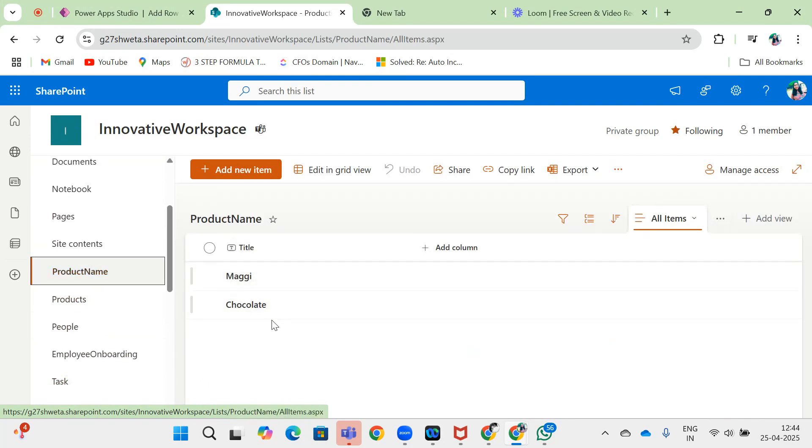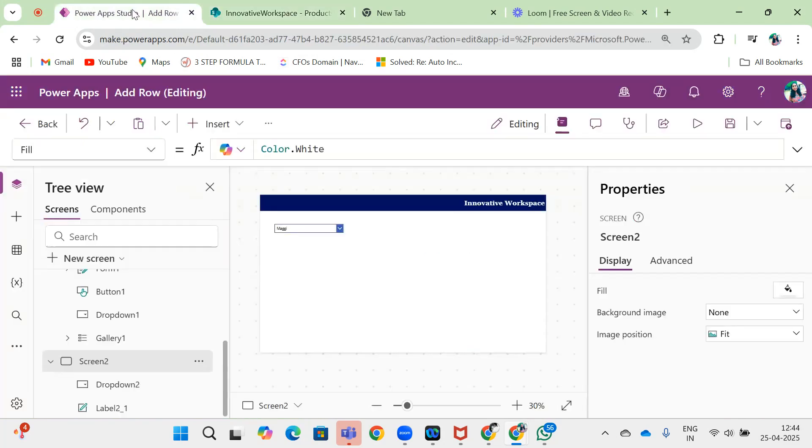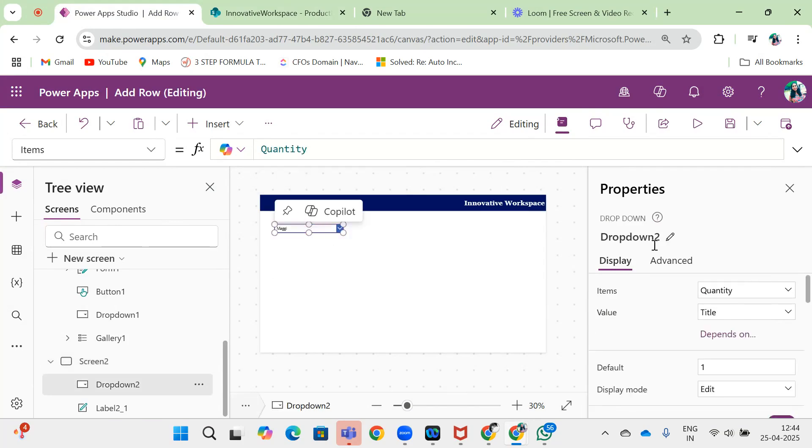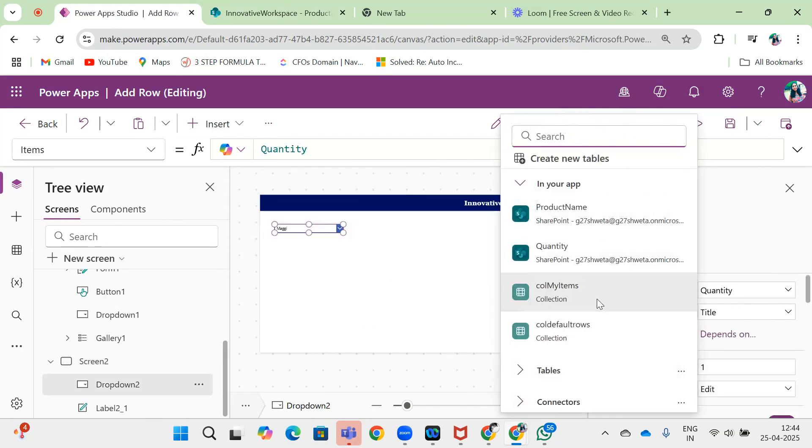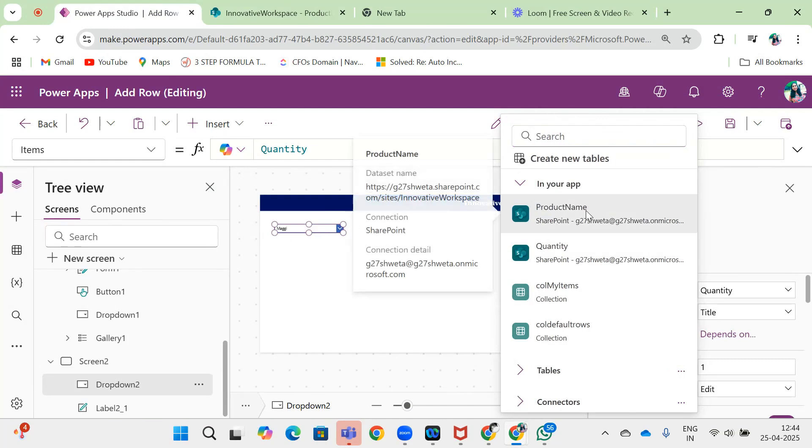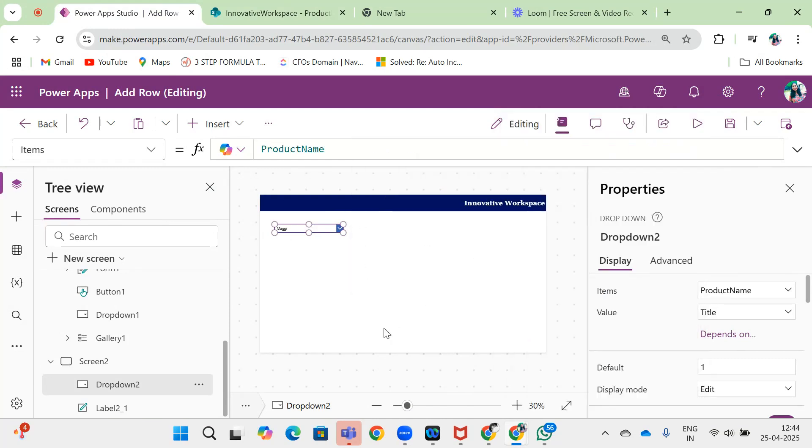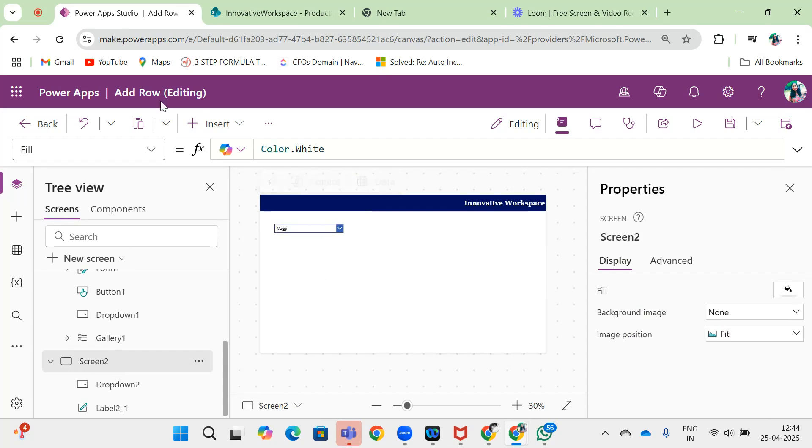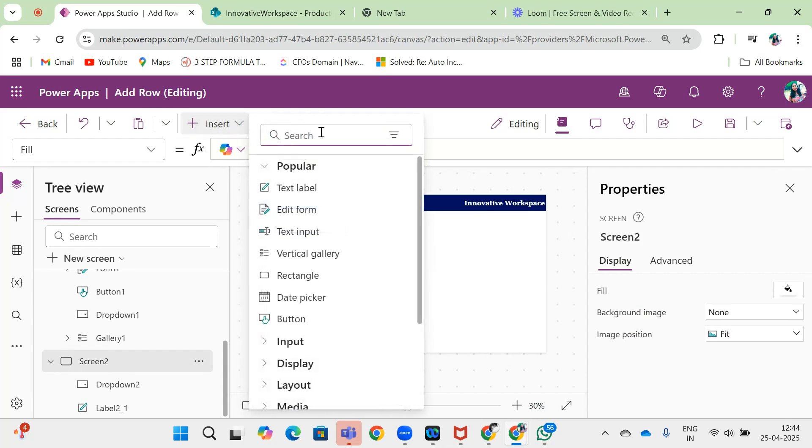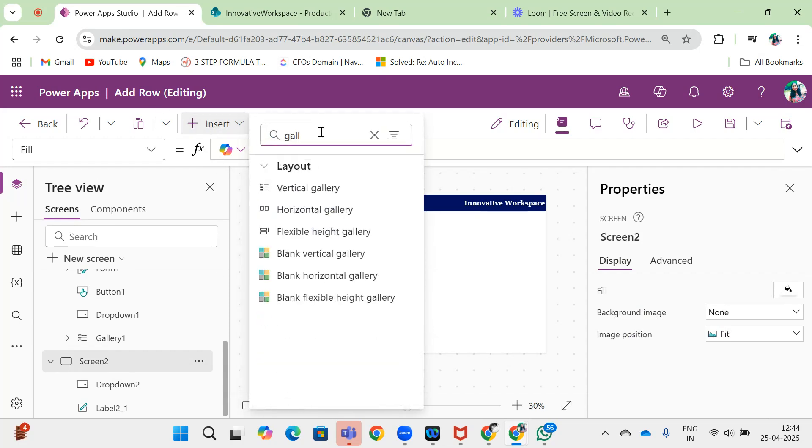You can see there are two rows for this. So I will connect my data source to my product server. Now I need to add one gallery over here.